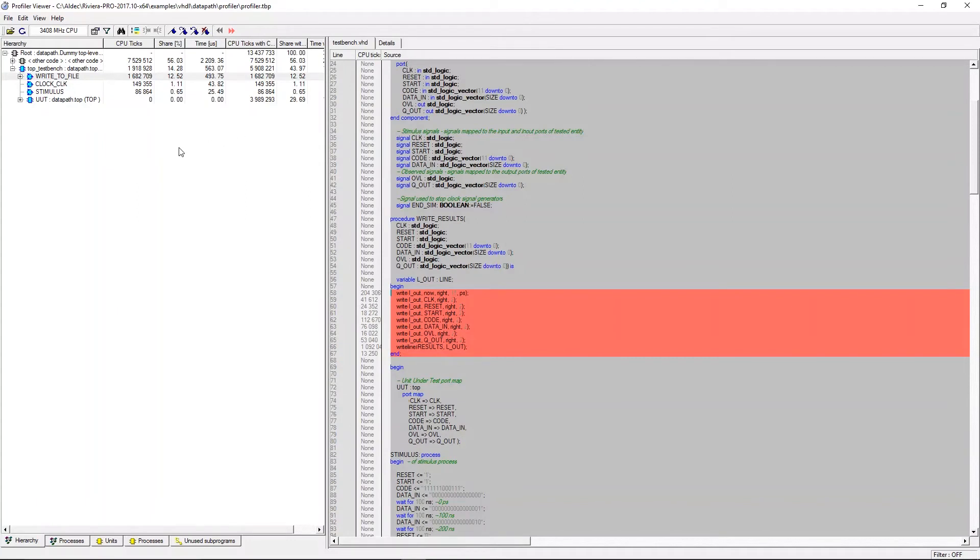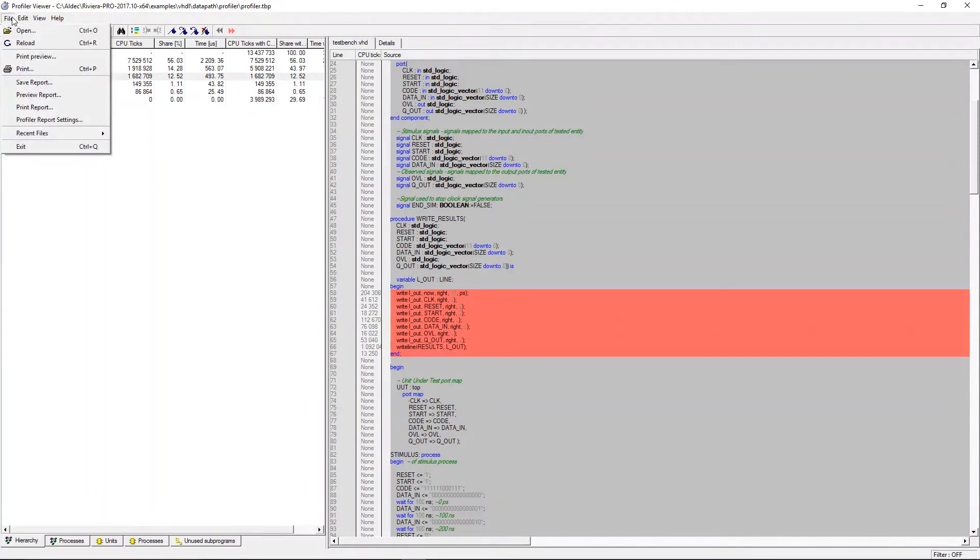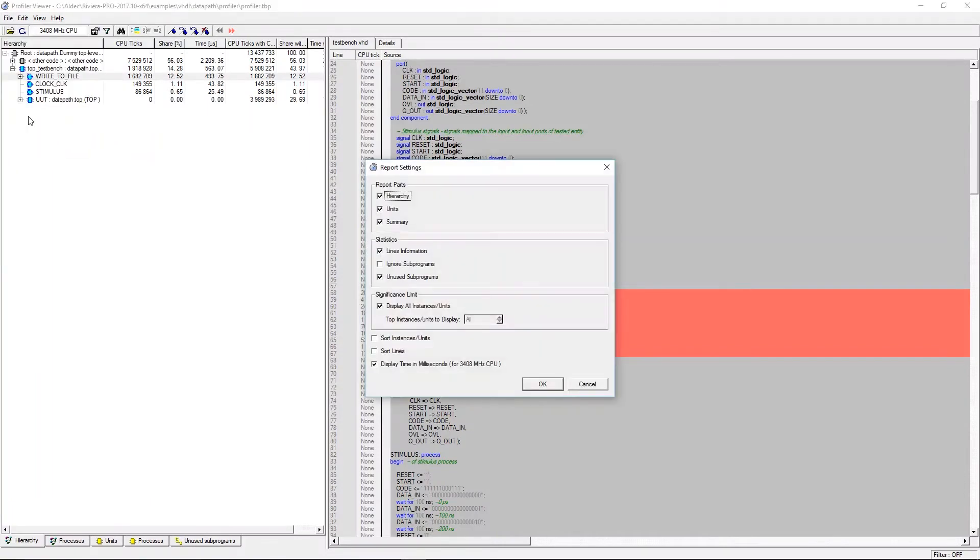One last thing to mention is generating reports within the profiler viewer. If we go to file and profiler report settings we can adjust the details included in the reports that we can generate. We can choose which parts are included and how the information will be displayed.